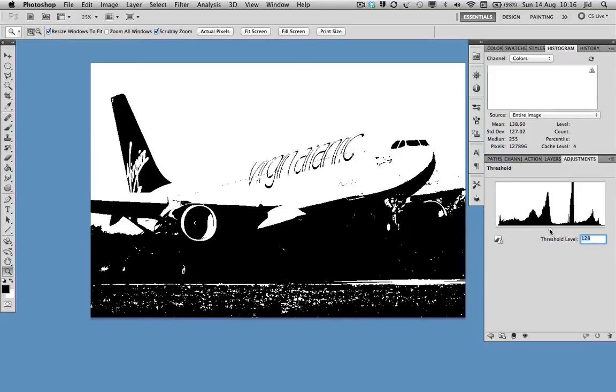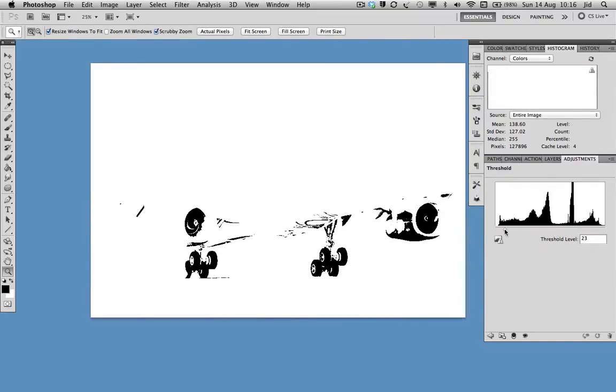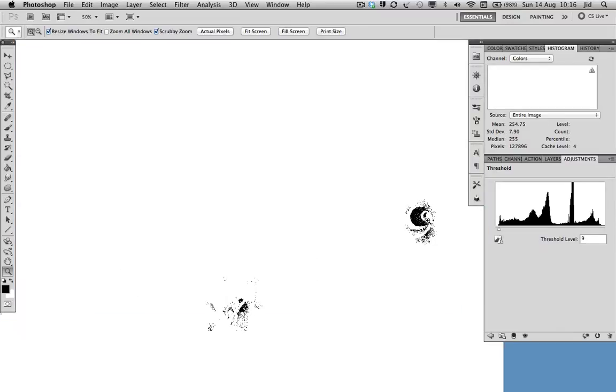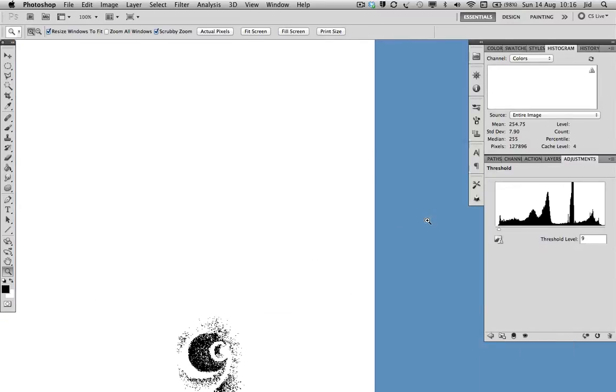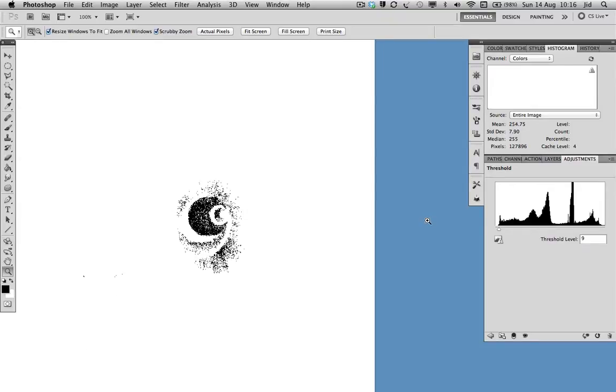So if we move the threshold slider over to the left, everything that is, the further we go, everything there is black. So I'm going to select the left point here as my black point.